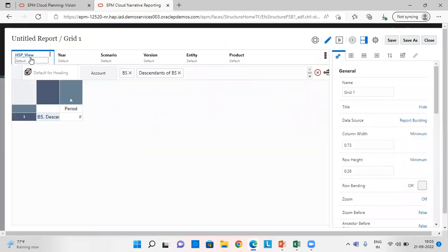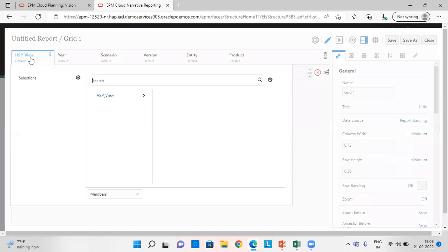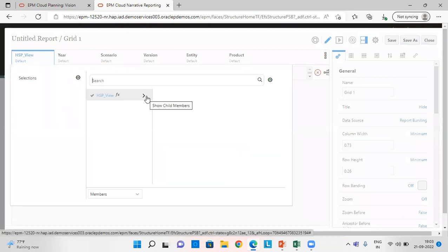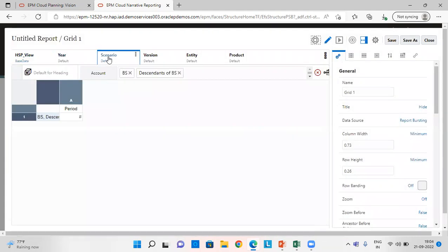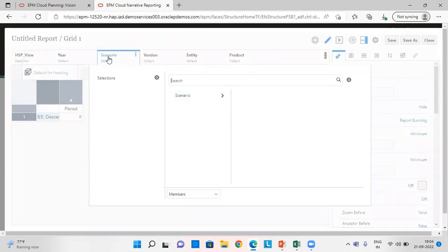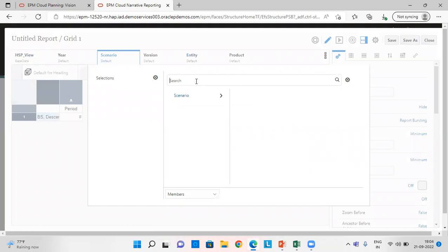In HSP View, first we are selecting the members, and then we'll move to the members for which we want to select the substitution variable. For HSP View, I am selecting Base Data. Scenario is Actual.